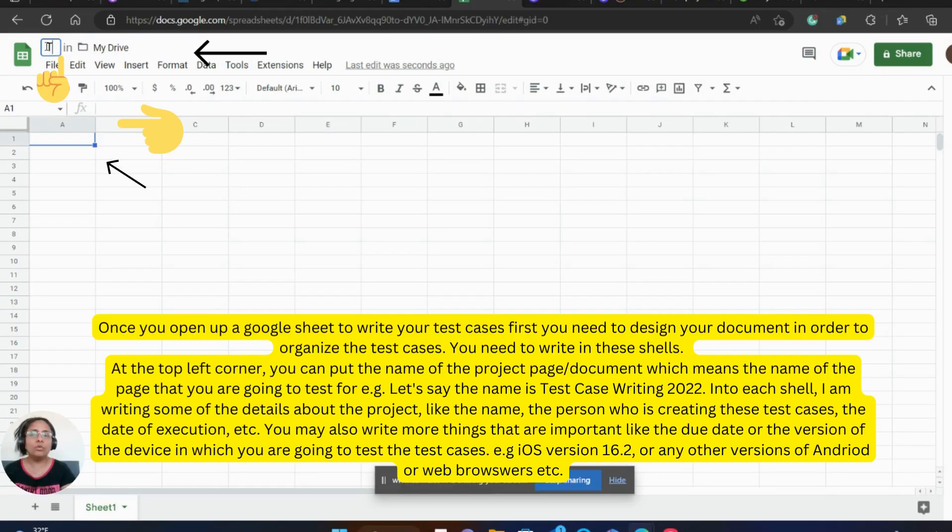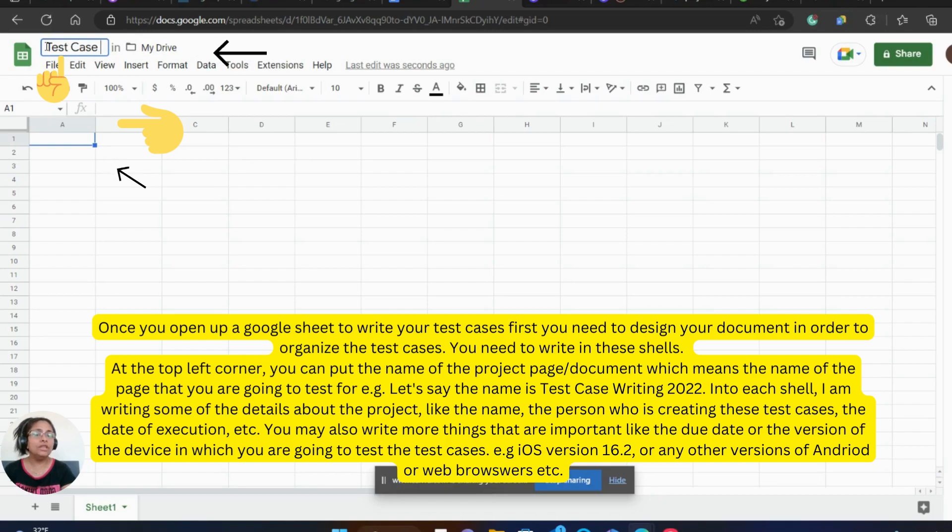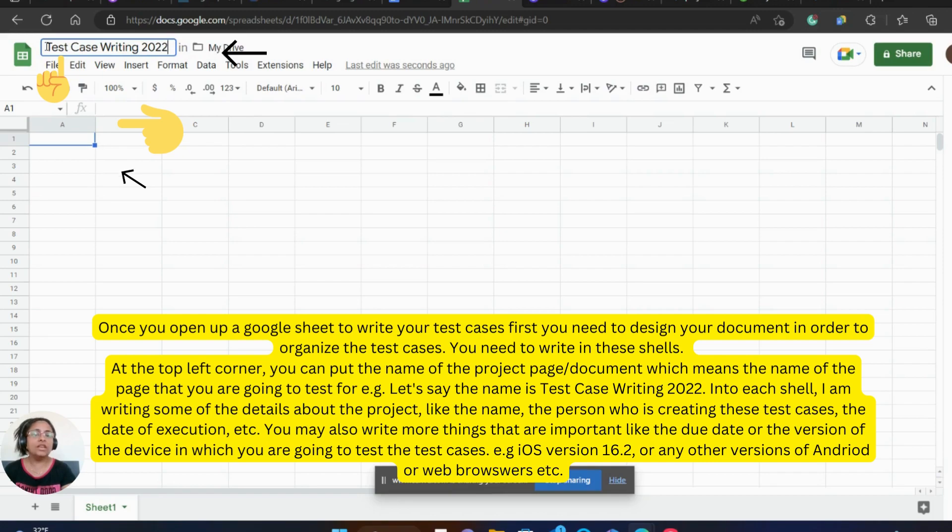Once you open up a Google Sheet to write your test cases, first you need to design your document in order to organize the test cases. You need to write in these shells at the top left corner.